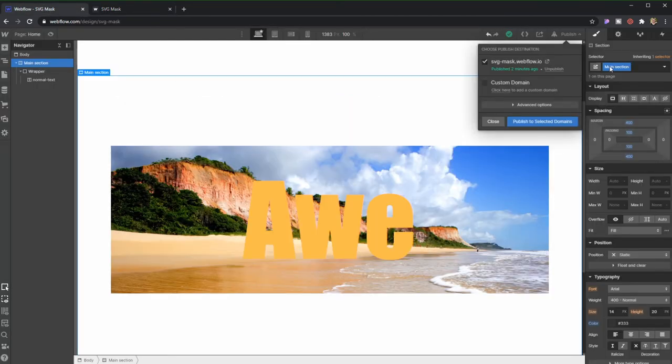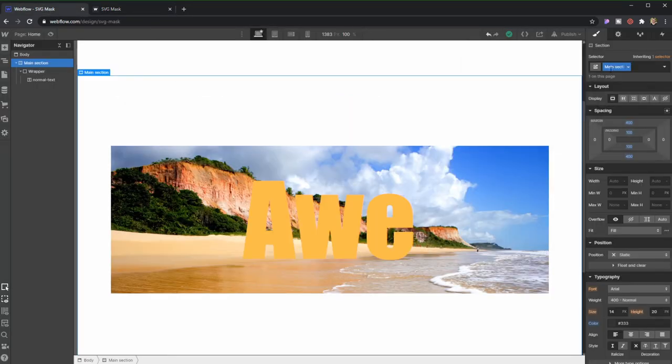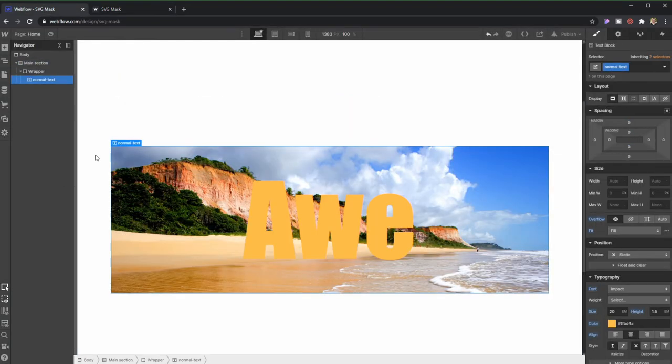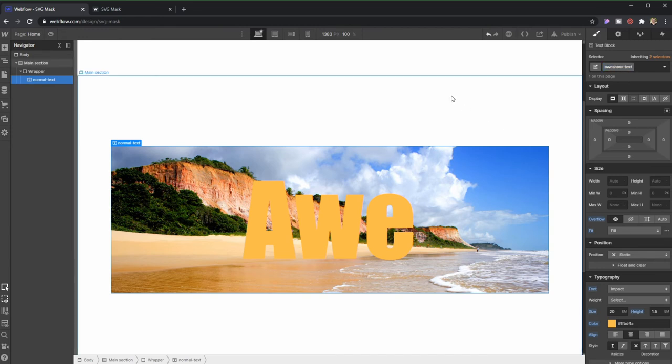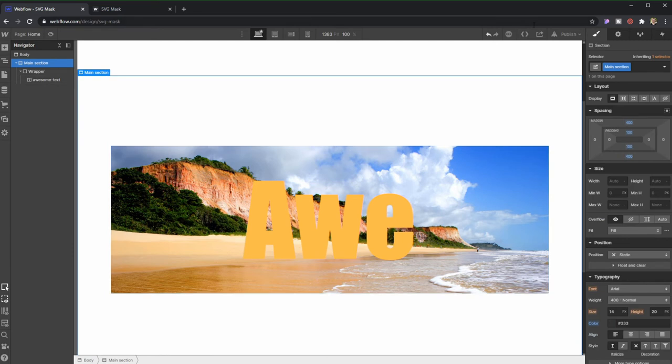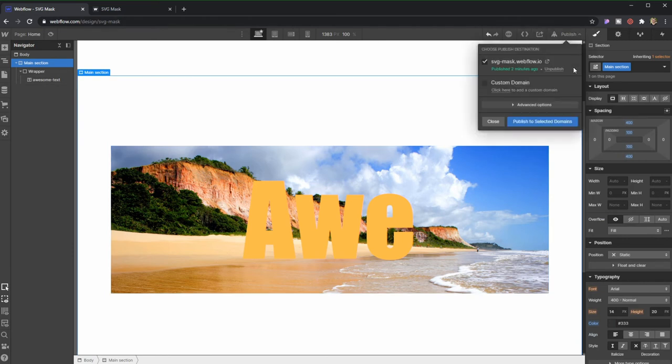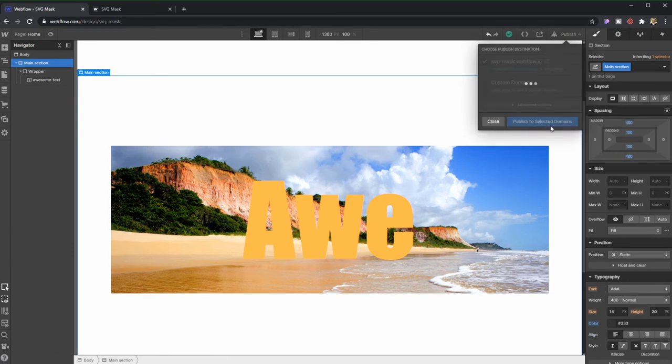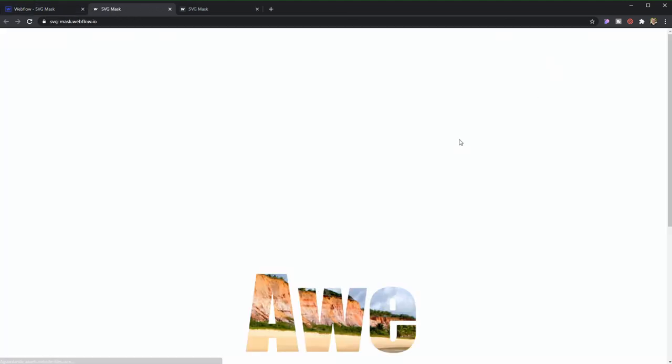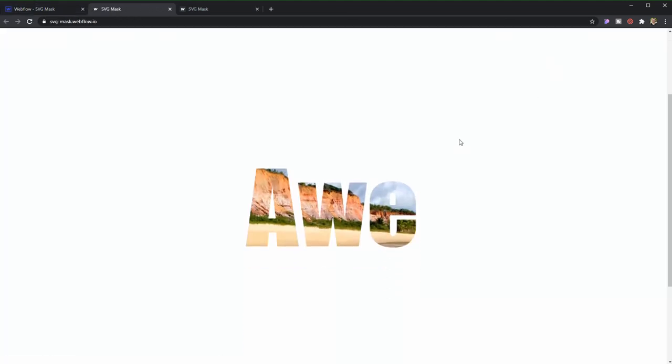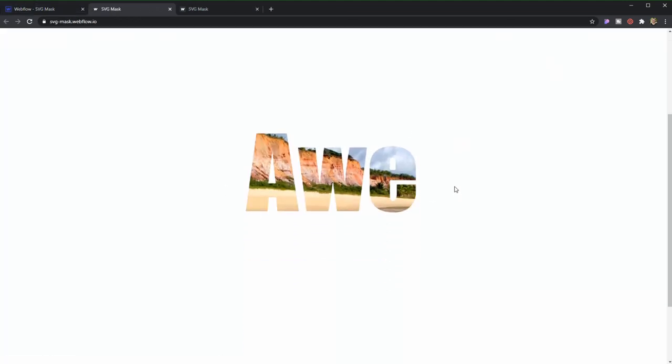But if I change here, sorry, my Normal Text, if I change it here to Awesome Text, which was the one that I applied the code there, and I publish it, this is what's going to happen. Alright, now this is an awesome effect.